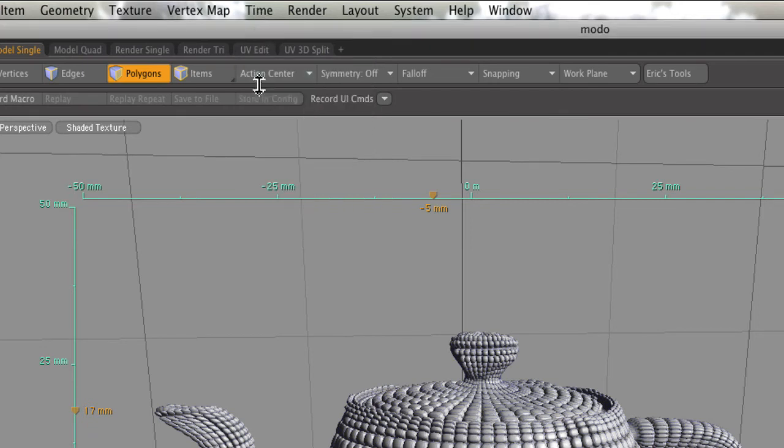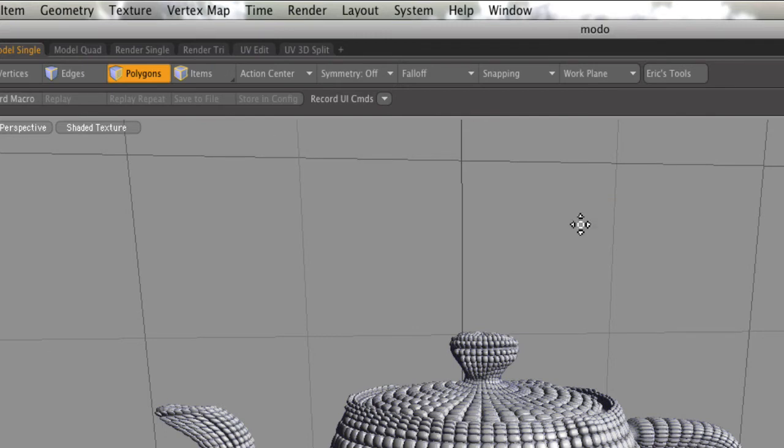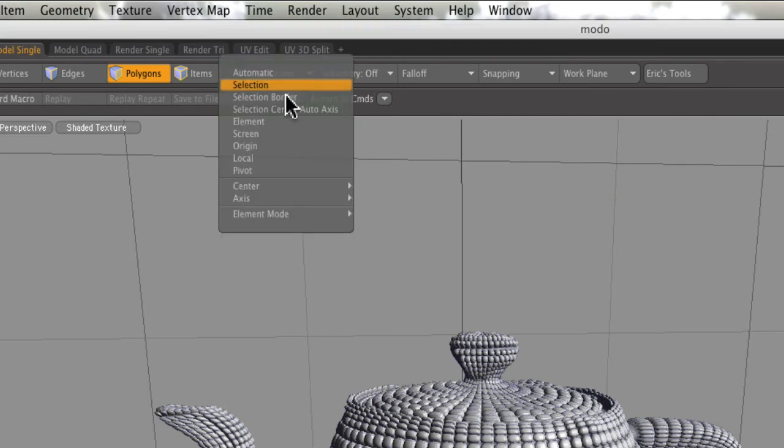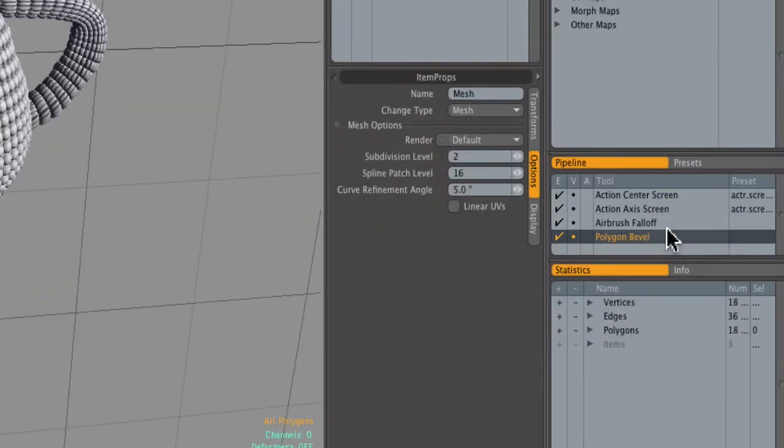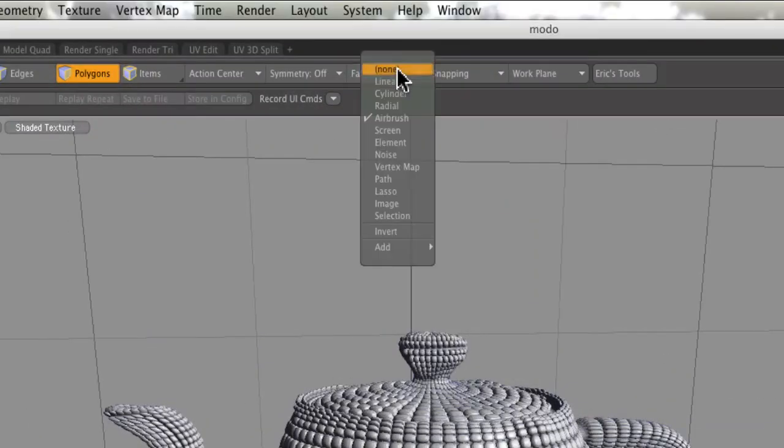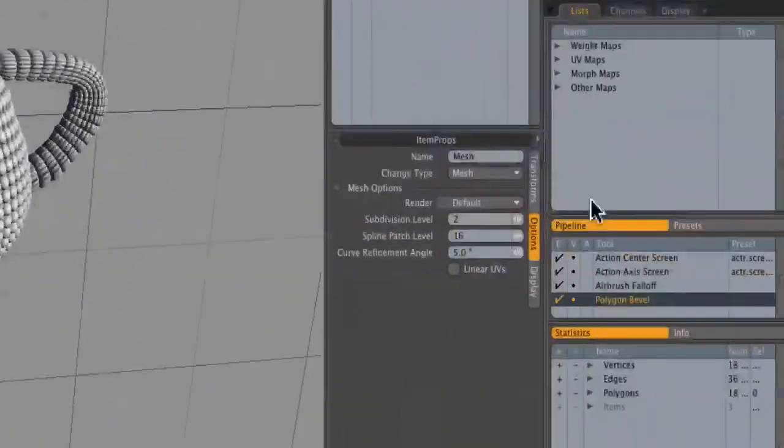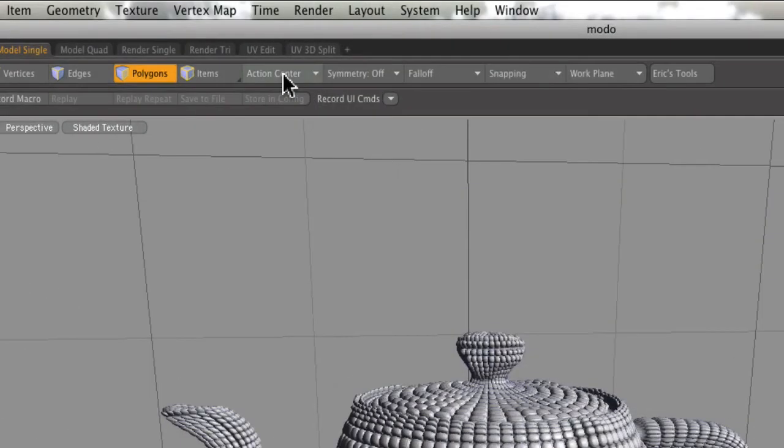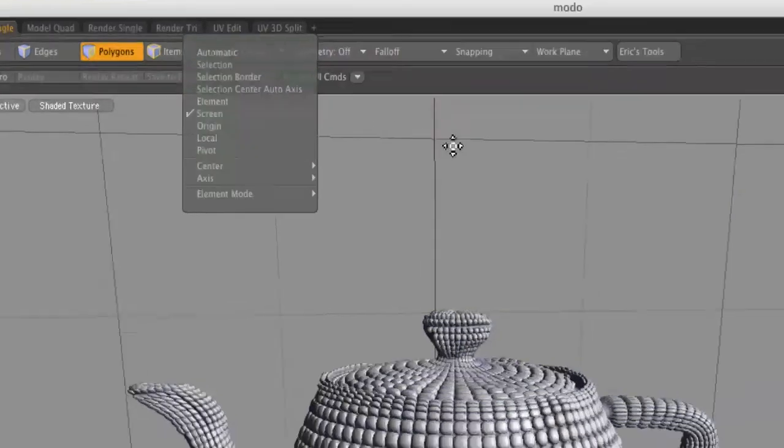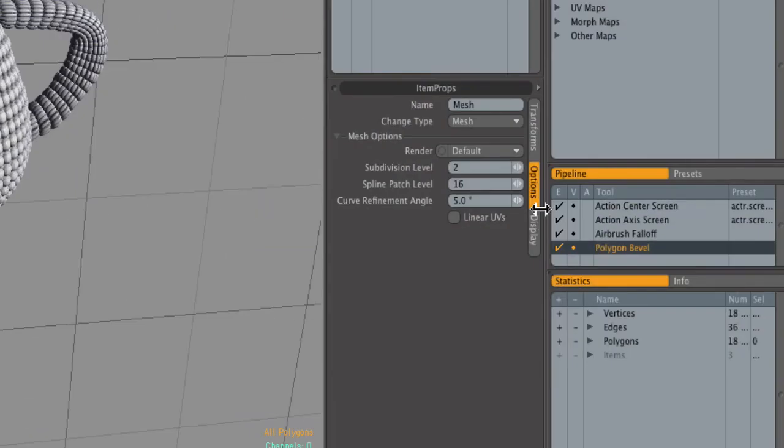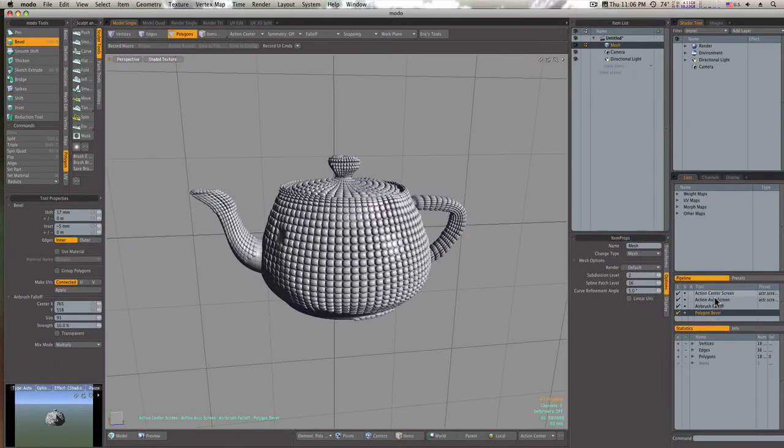As it says, it's checked off there—action center screen. And I can turn that off. I can go back in here and turn it back on, and it's back. So we have our airbrush fall-off right there, we have our polygon bevel activated, we have our action axis screen, our action center set to screen is what that means, and our action axis is set to screen.